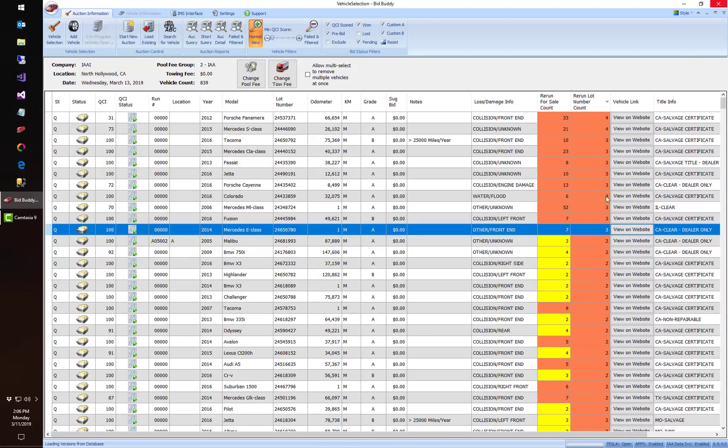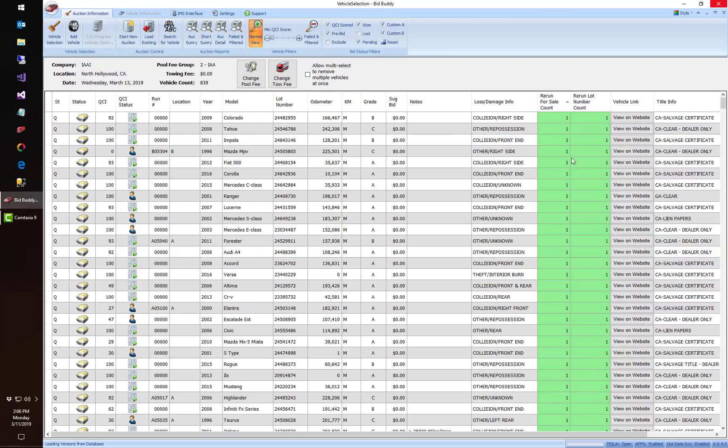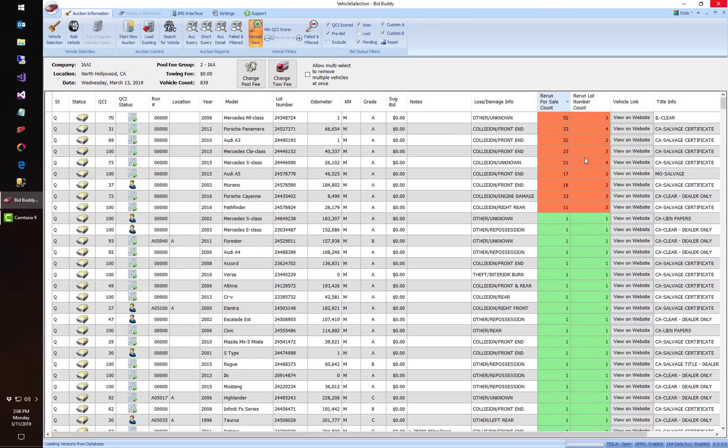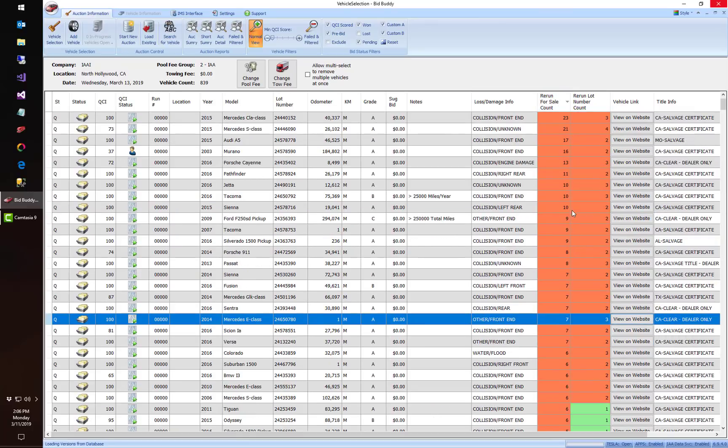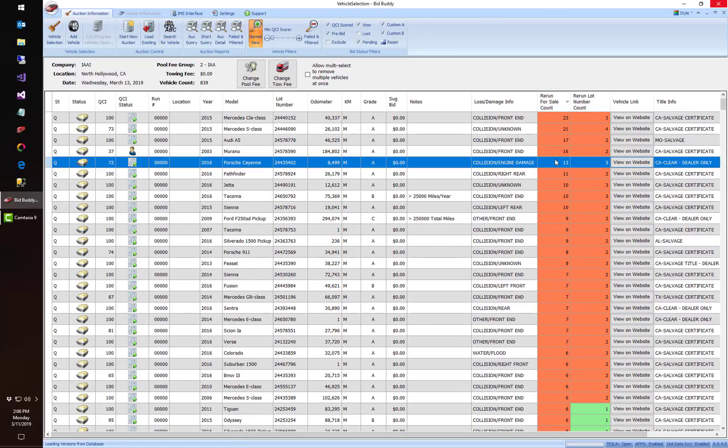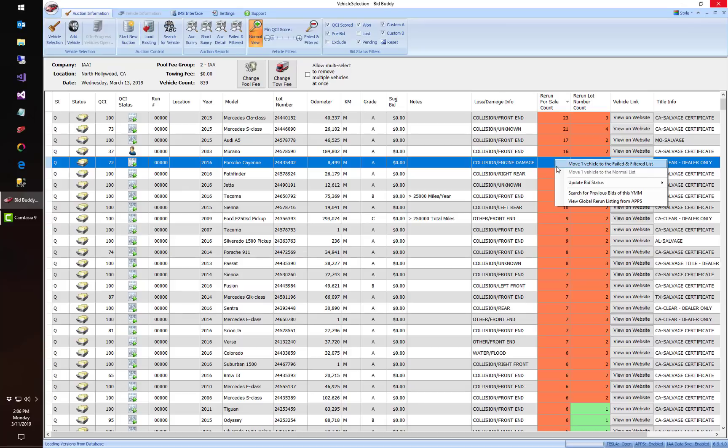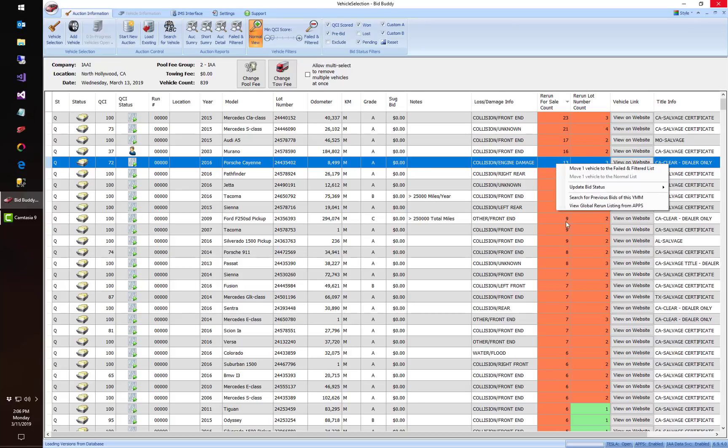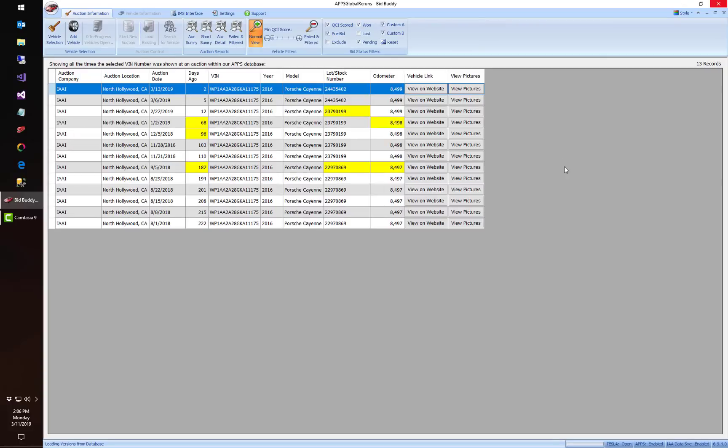Another great example here would be, I'm going to sort it by this way and we're going to look at this Porsche Cayenne right here. So we had 13 different times been for sale from three different sellers. I'm going to say this is estate at IAA and estate at IAA North Hollywood California.